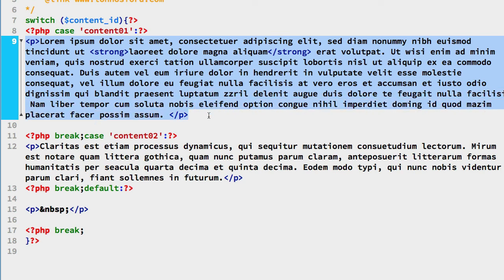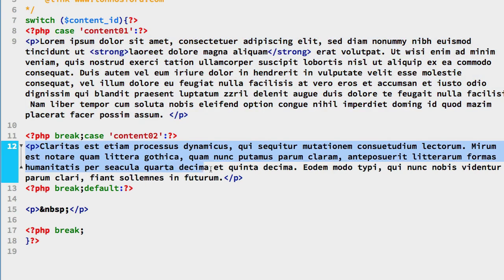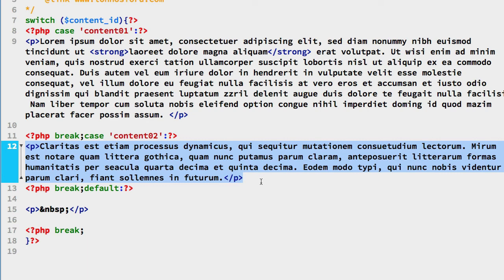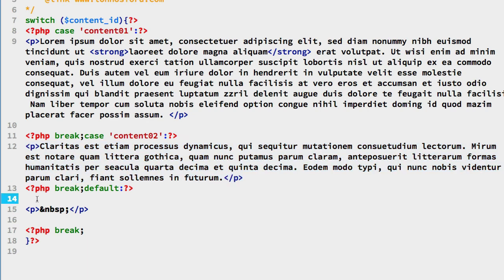Then what happens is we see all this HTML is actually included in the file that we looked at previously. Or if the content02 is the value, then this is included in the file. If we don't have any of those, we have a default down here.